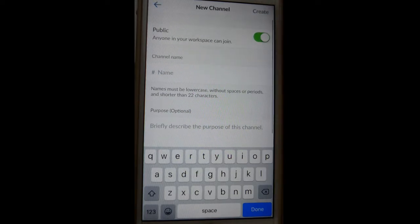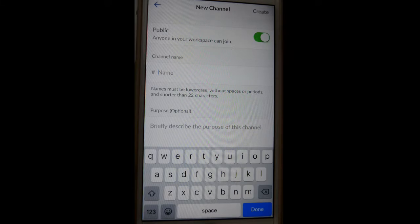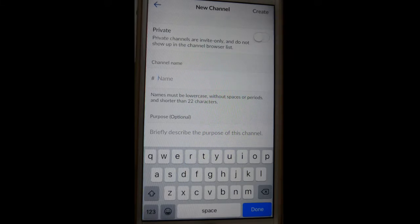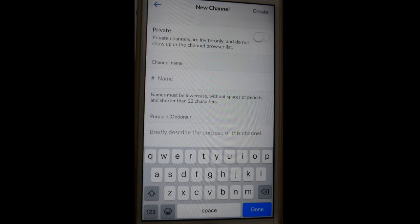And then over there, by default the channel is public. So if you want to make it private, just click on that button there and then that channel will be private. Private channels are invite-only, so if you